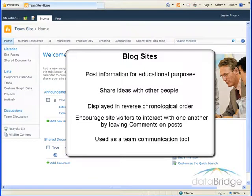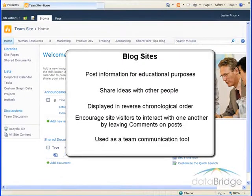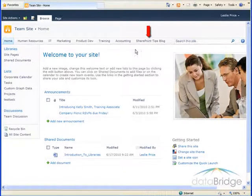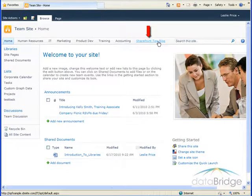In this example, the SharePoint team in the IT department has created a blog site where they will post SharePoint tips and tricks for their employees. A link to the blog site has been added as a tab in the top navigation.